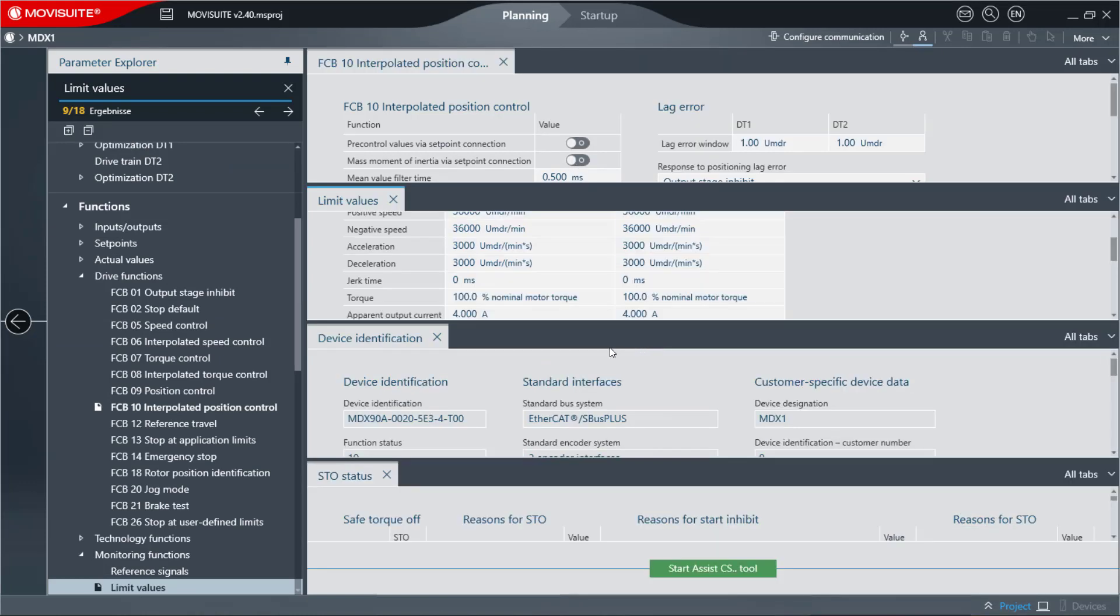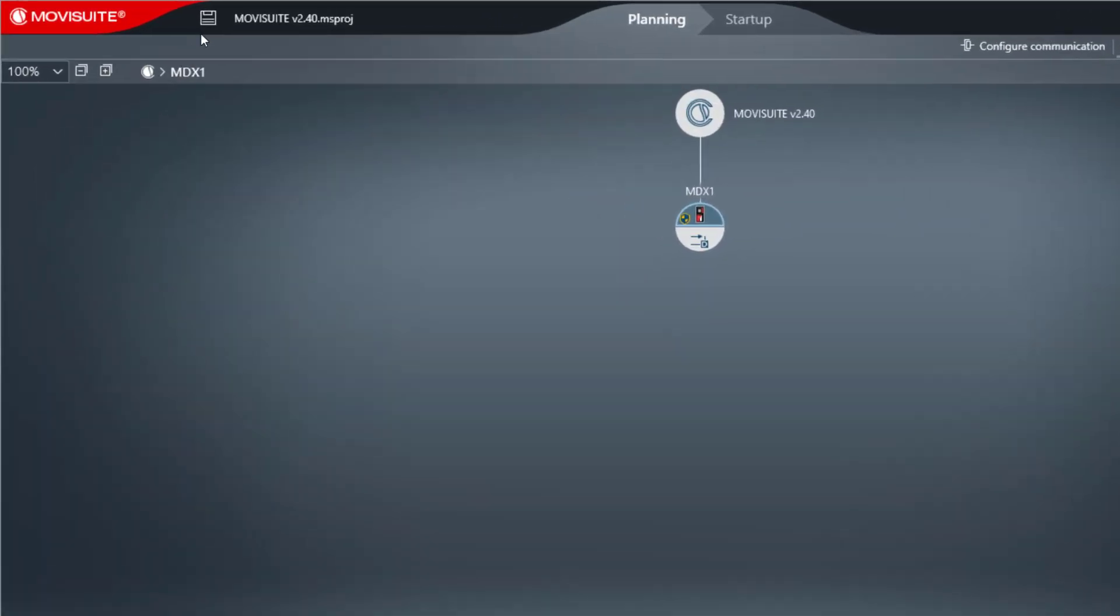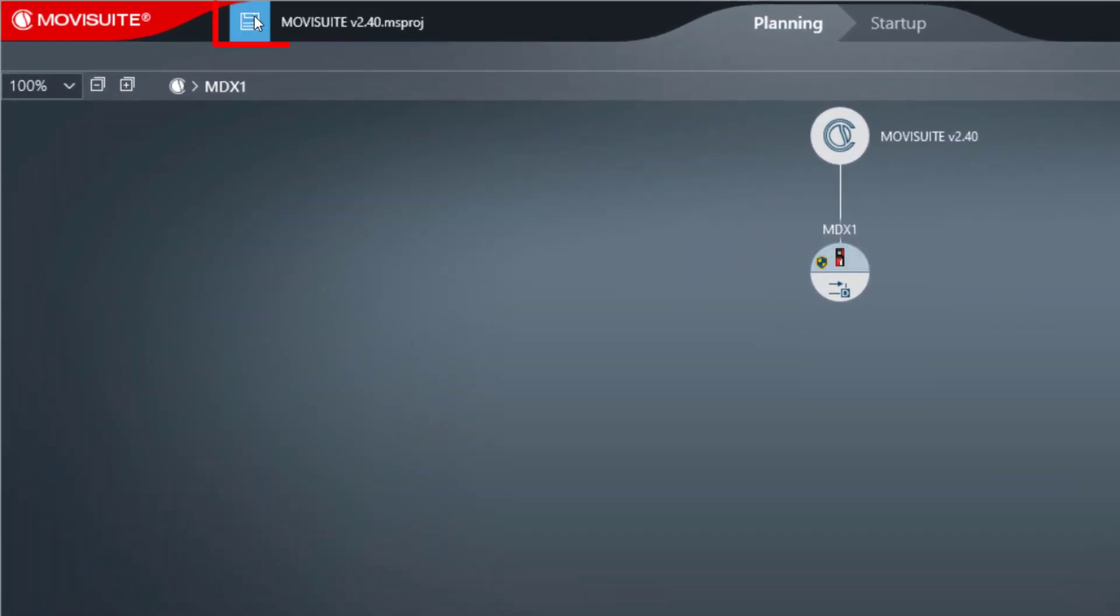To save the arrangement of the parameter pages and make them available again the next time you open them, the project must be saved after closing the Explorer parameter.